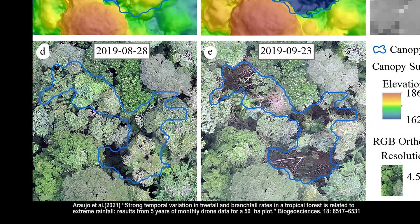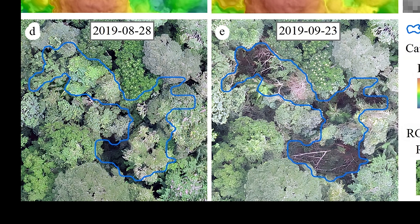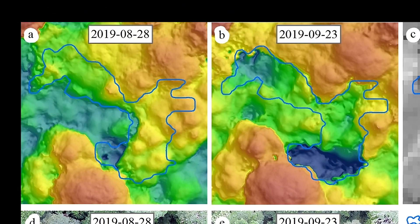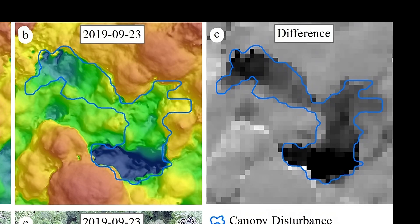Here, a canopy gap is photogrammetrically reconstructed based on sets of images taken a month apart. The disturbed area is delineated by a blue line. Photogrammetric elevation models can quantify tree fall gaps with great accuracy. The black area in the grayscale panel shows a sharp drop in the canopy.